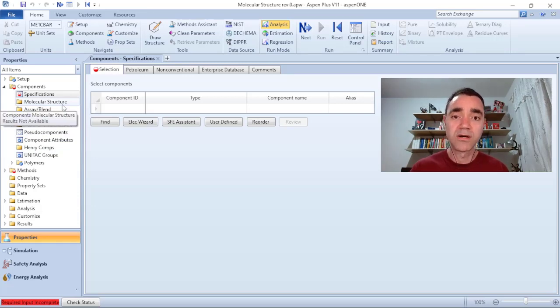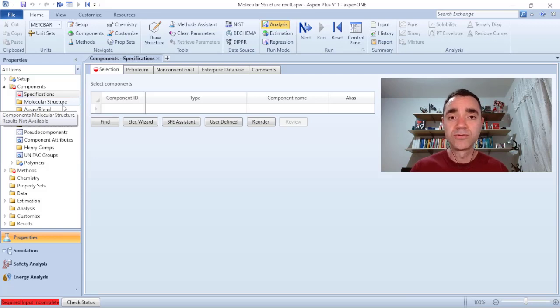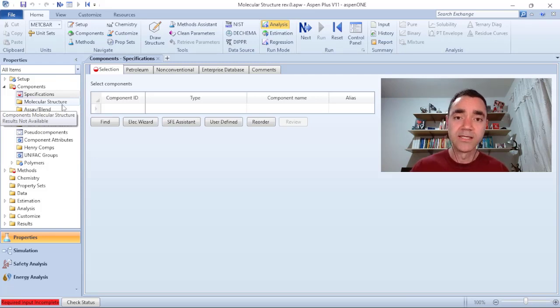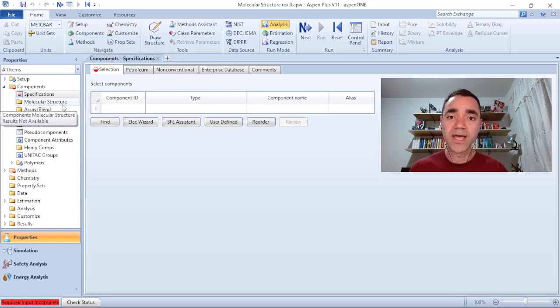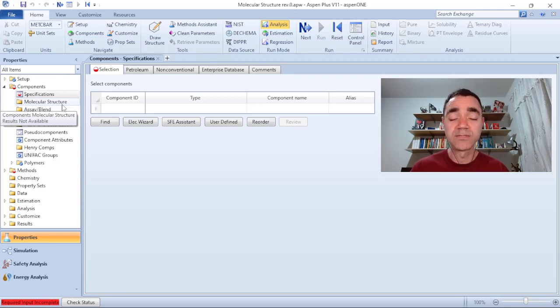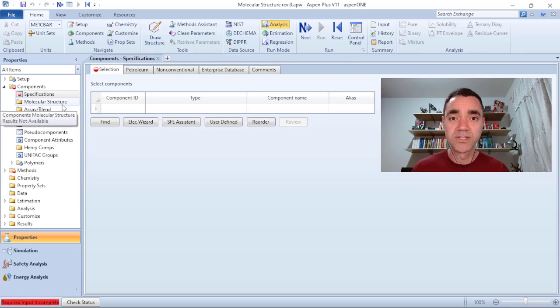And finally we have the possibility, the options to define the molecular structure of a component to add to your component list on Aspen Plus. I teach all these ways of adding components on my Aspen Plus Booster Training available in the description of this video.